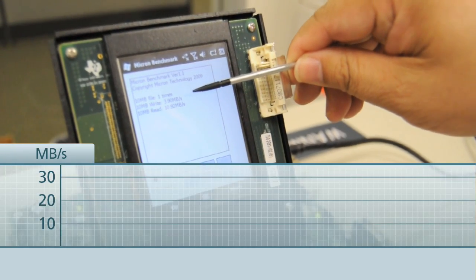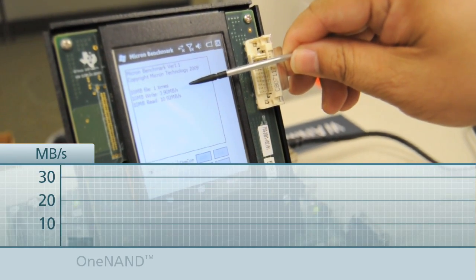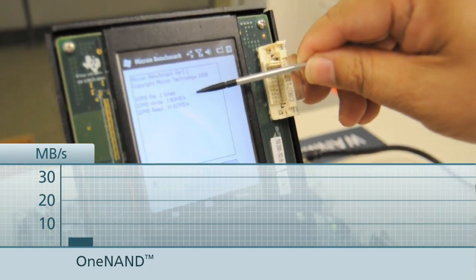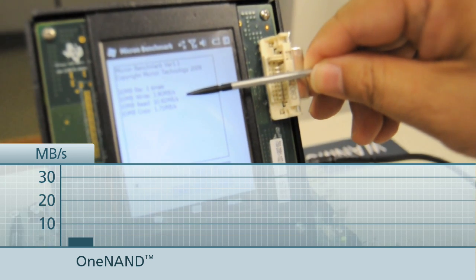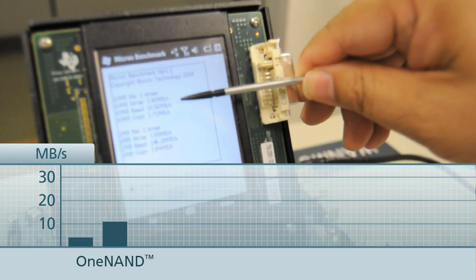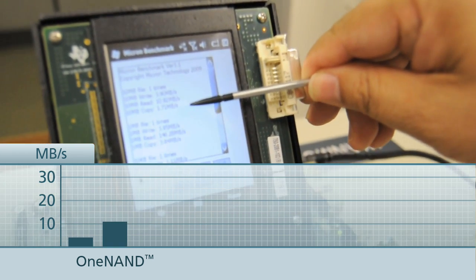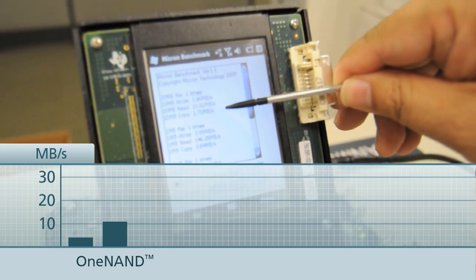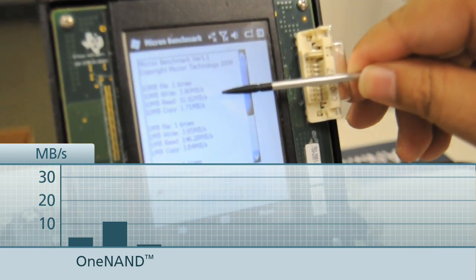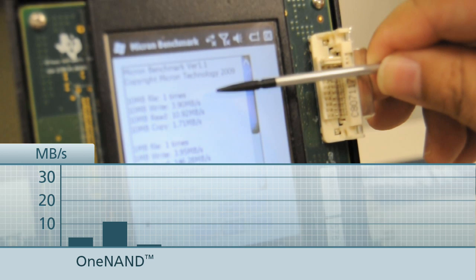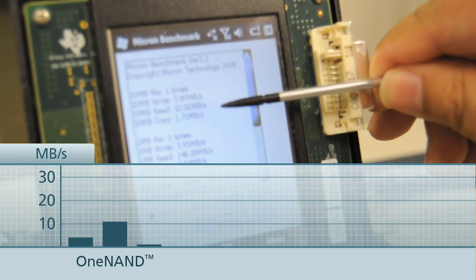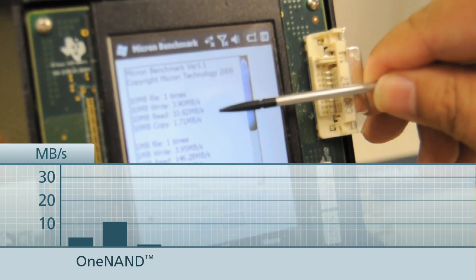As you can see, the write speed is about 3.5 to 3.9 megabytes per second. The read speed is about 10.92 megabytes per second. The copy speed is about 1.7 megabytes per second. The key point to remember: write about 3, read about 10.